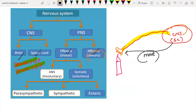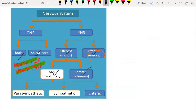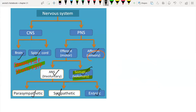The efferent pathway has two groups: the autonomic nervous system (ANS) and the somatic nervous system (SNS). The somatic nervous system supplies all voluntary skeletal muscles — for example, movement of the hand. The autonomic nervous system supplies all involuntary organs and is further divided into parasympathetic, sympathetic, and enteric nervous systems.